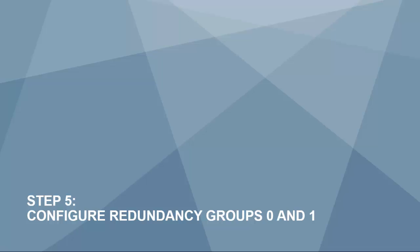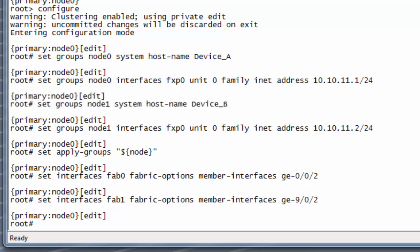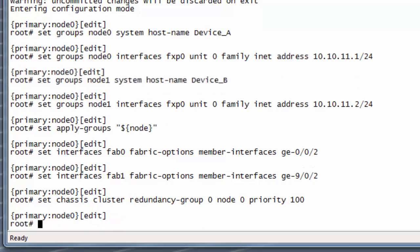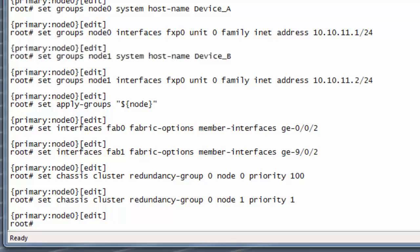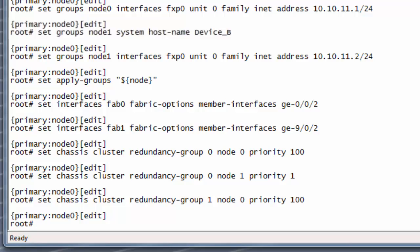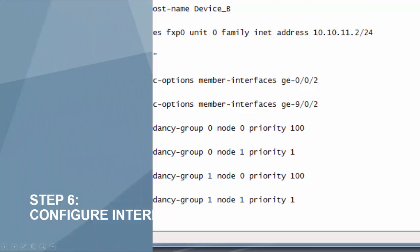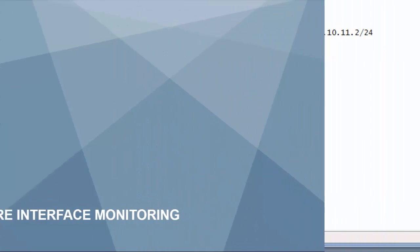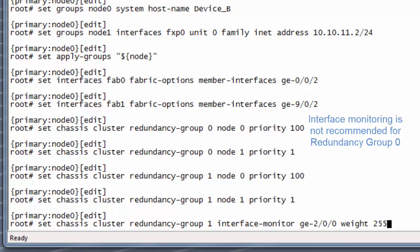Step 5: configure redundancy groups 0 and 1. Set up redundancy group 0 for the routing engine failover properties. Also set up redundancy group 1 to define the failover properties for the interfaces. All redundant interfaces will be part of one redundancy group in this example. Step 6: configure interface monitoring. Monitoring the health of the interfaces is one way to trigger redundancy group failover.